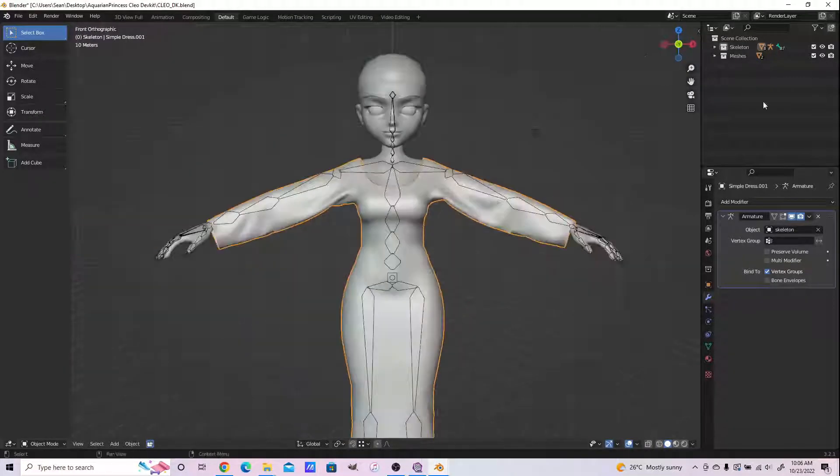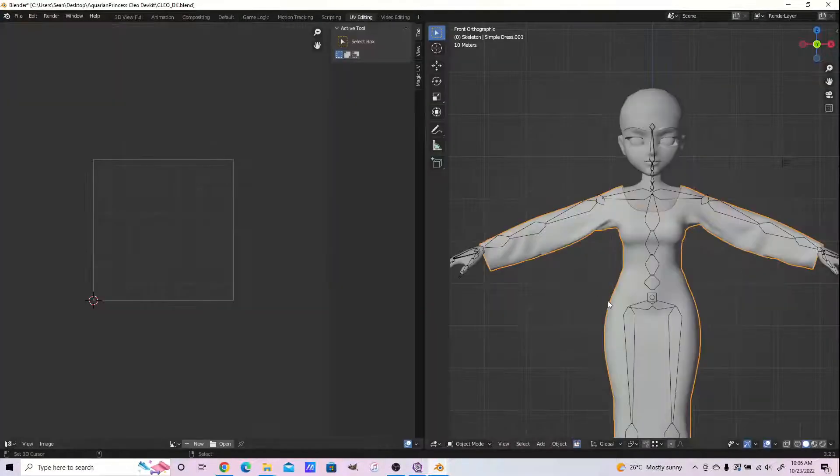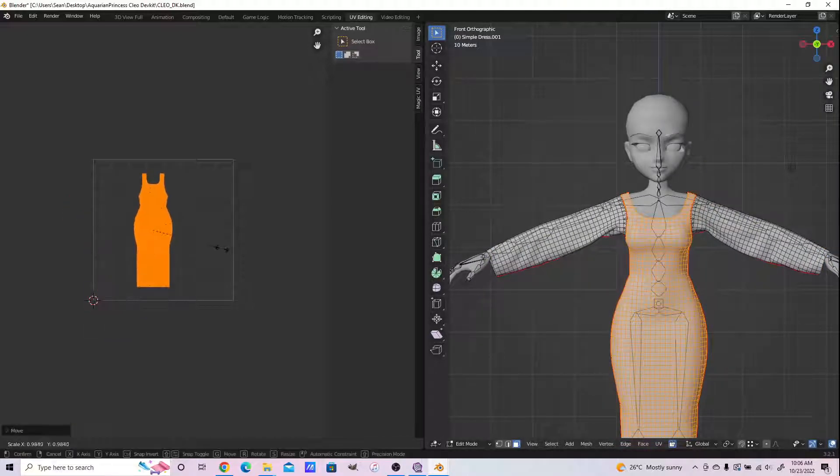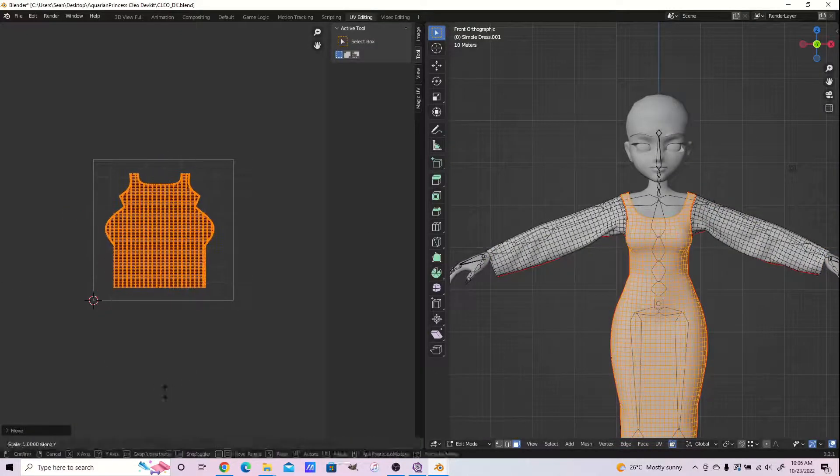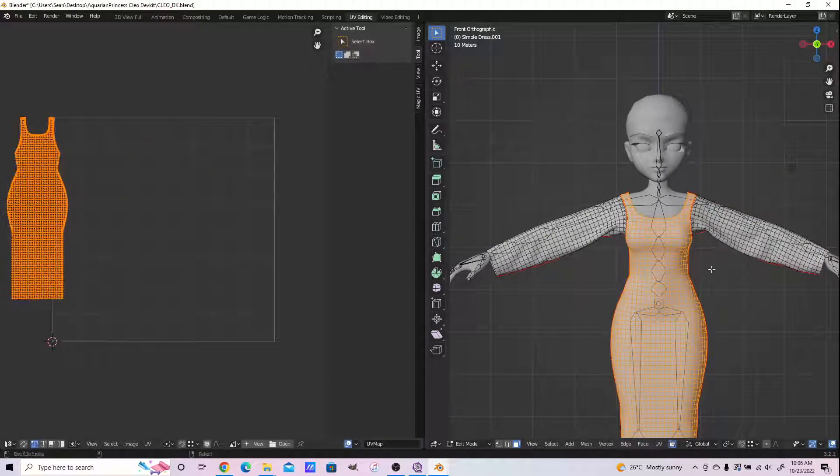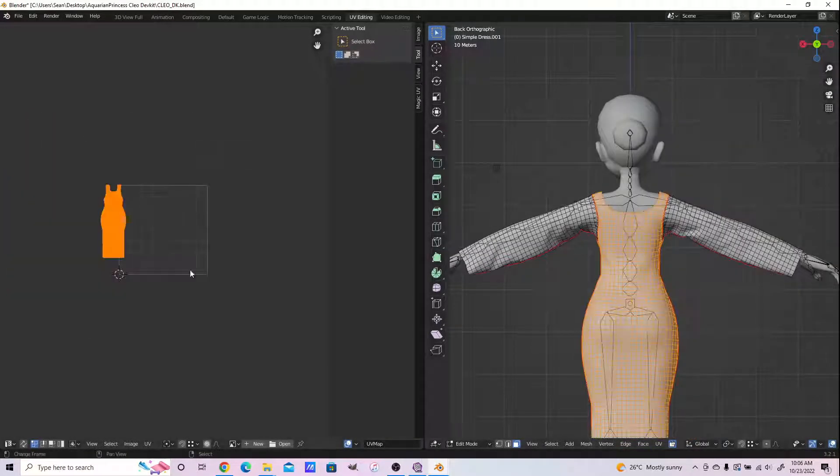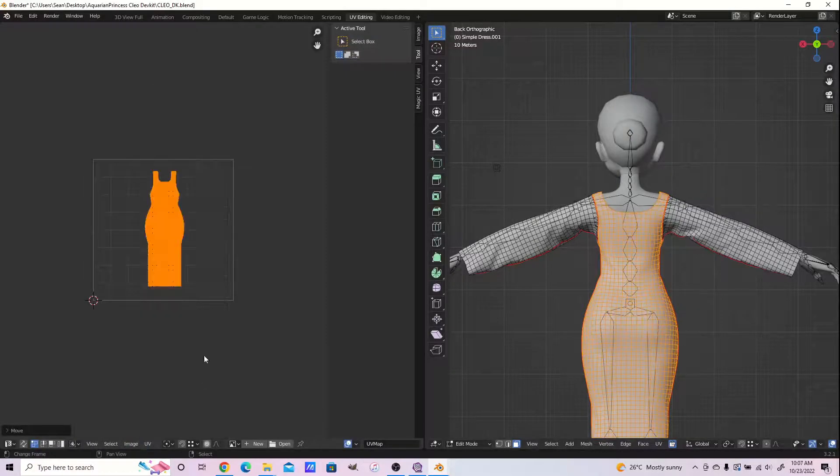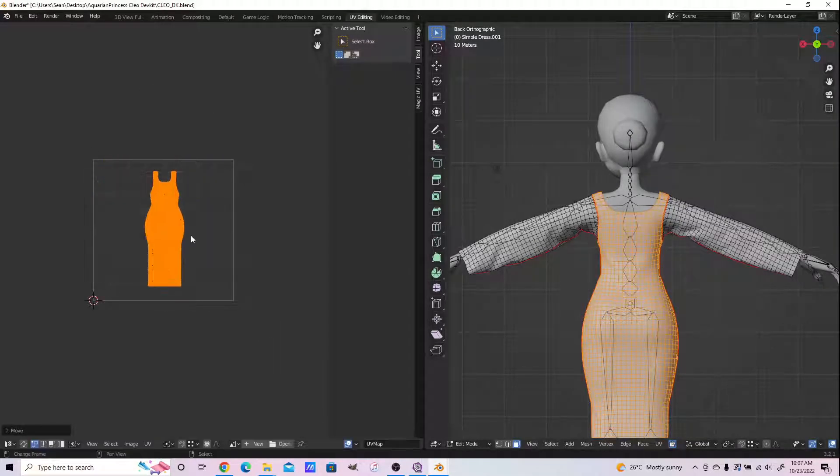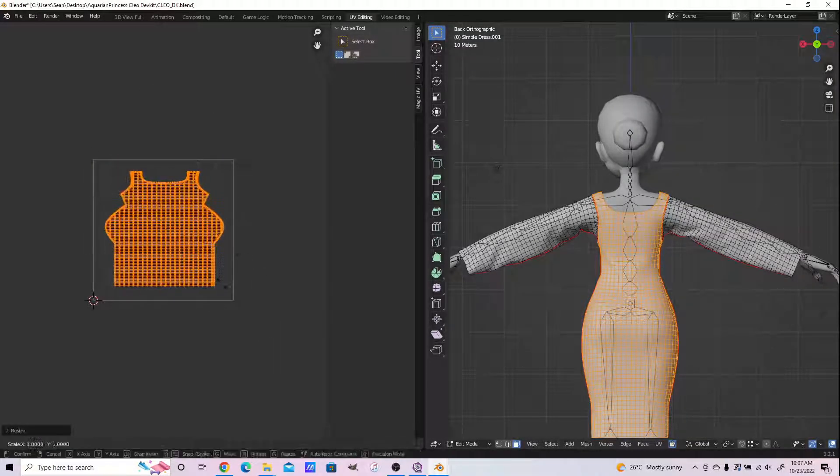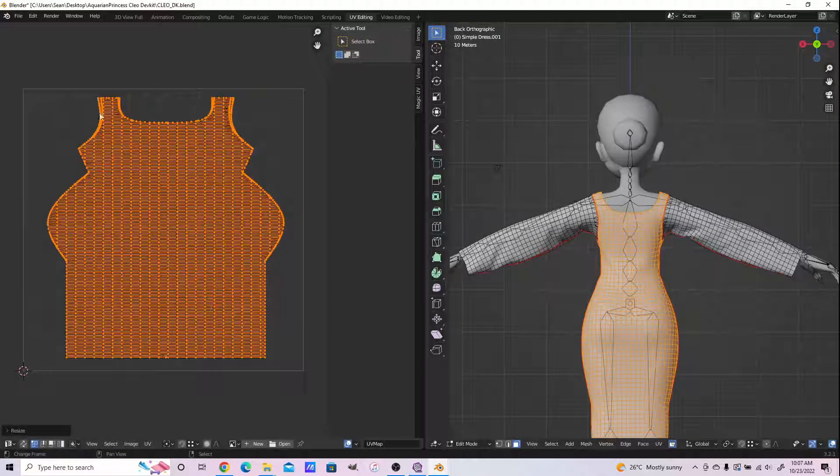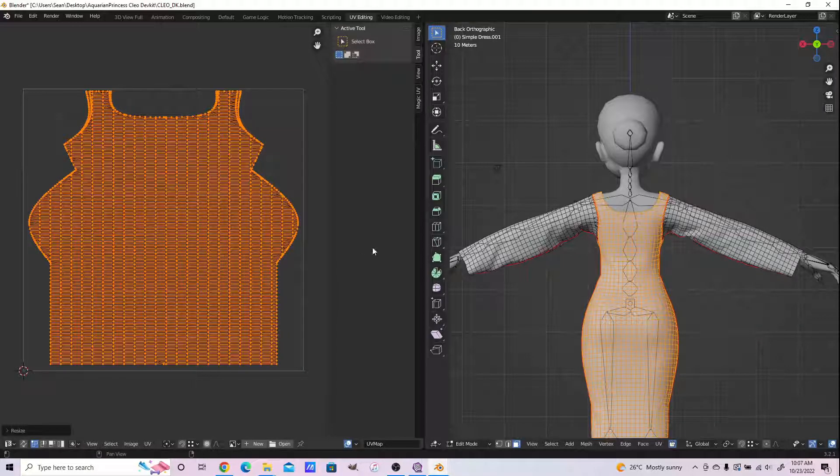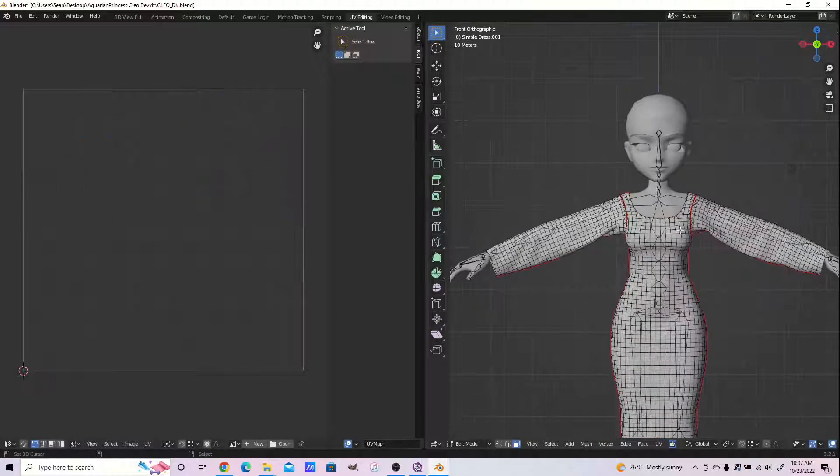We're done with the weight transfer process. Now let's fix our UVs. Let's make our UVs cover as much ground. Be sure to select Constrain to Image Bounds.